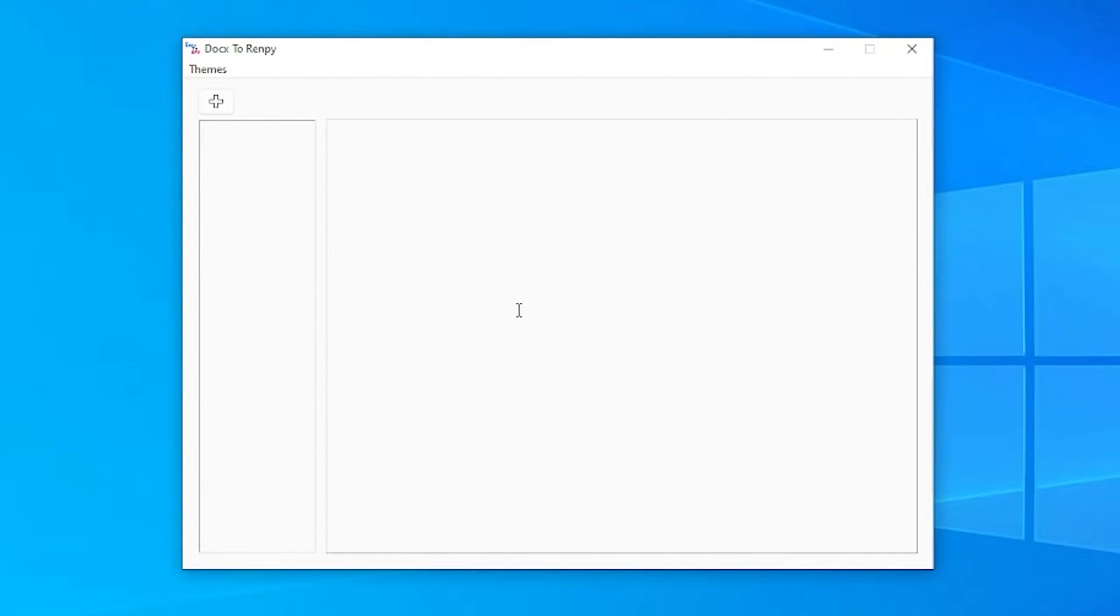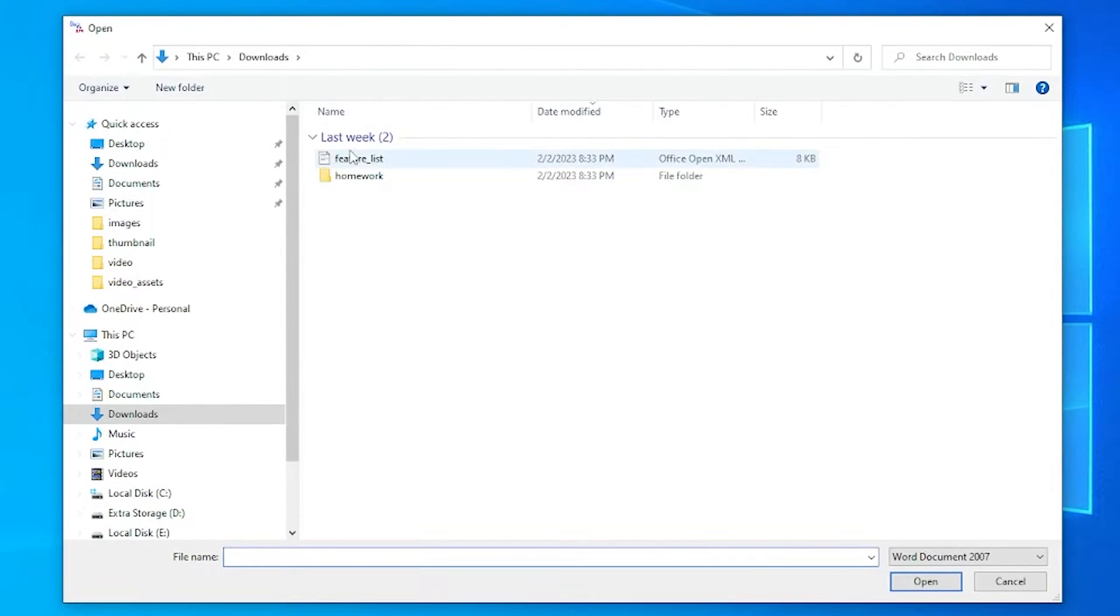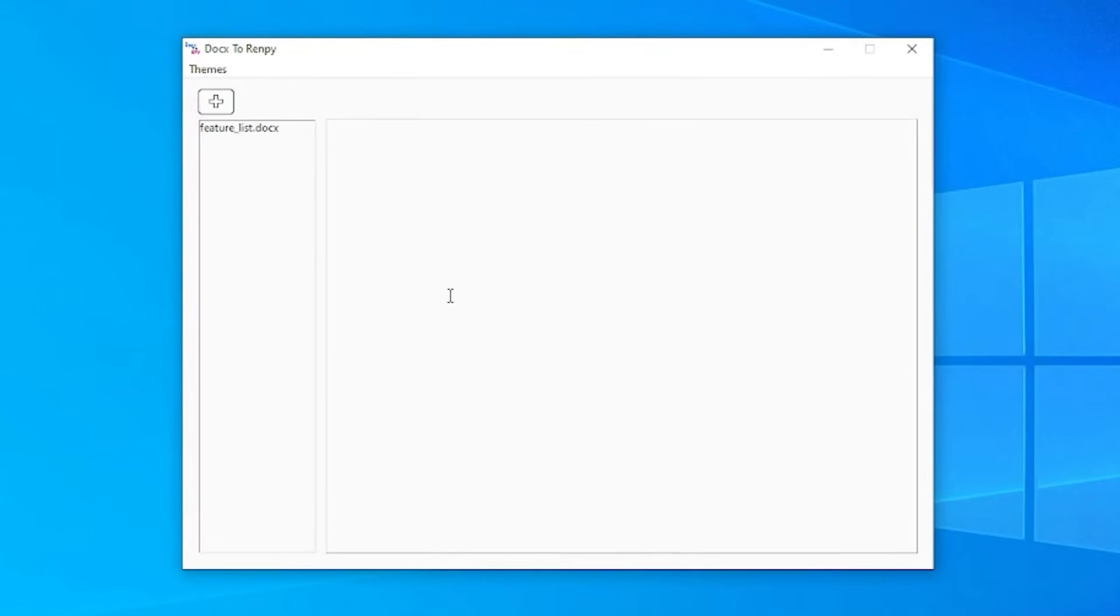First, we have to import a document, and we do so with this plus button on the side. Once we have an imported document, we can see it on the left-hand side here.